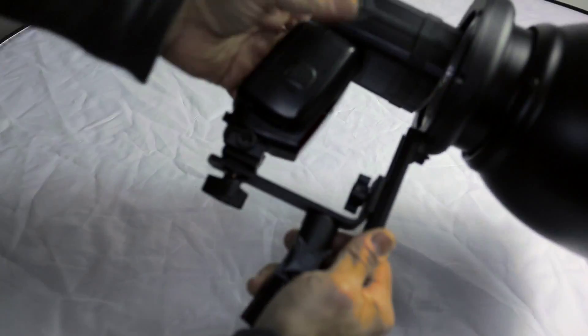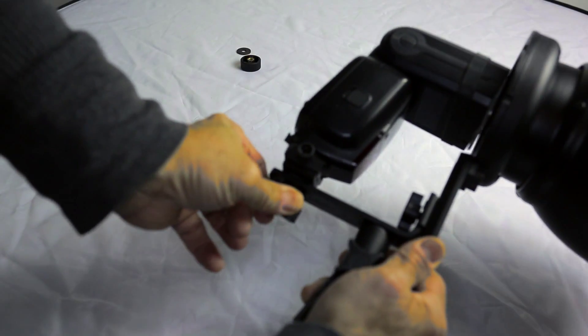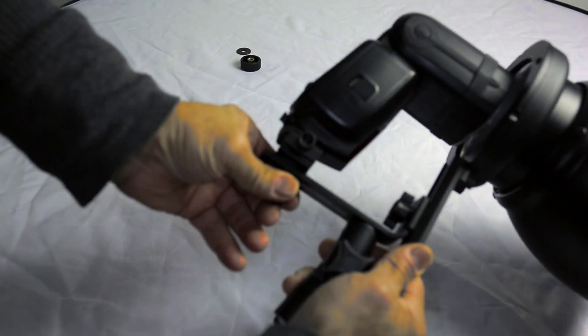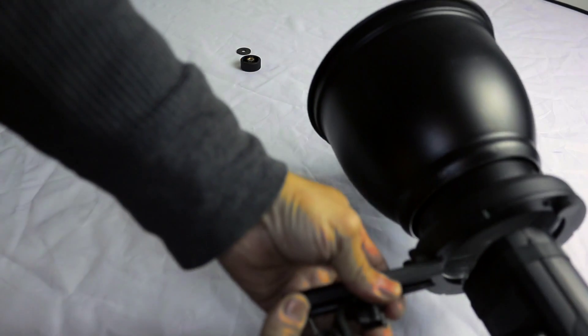And then I can rotate, lock the flash in from rotating left to right with the thumb screw here, and it's ready to go.